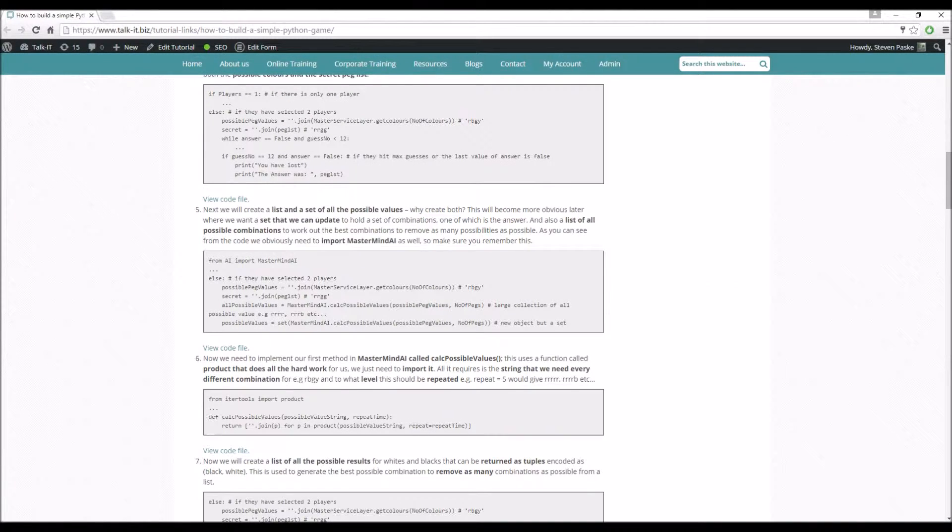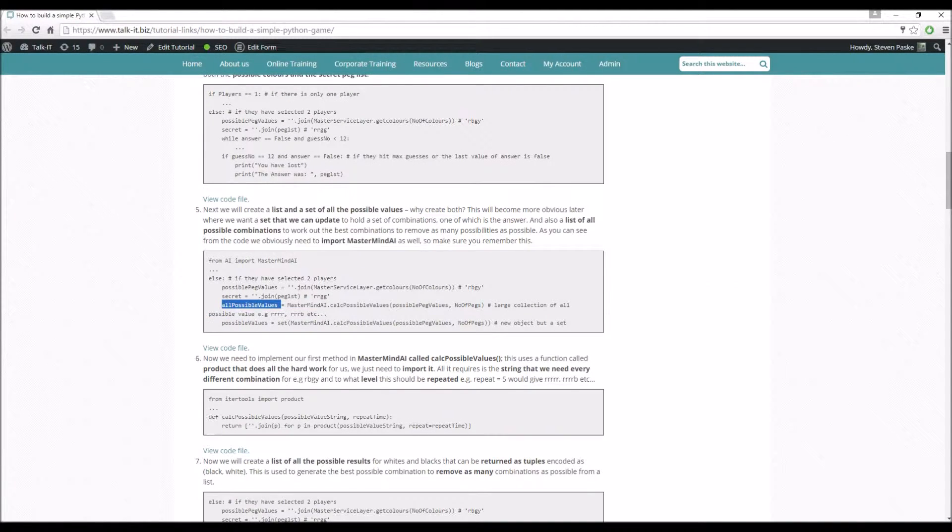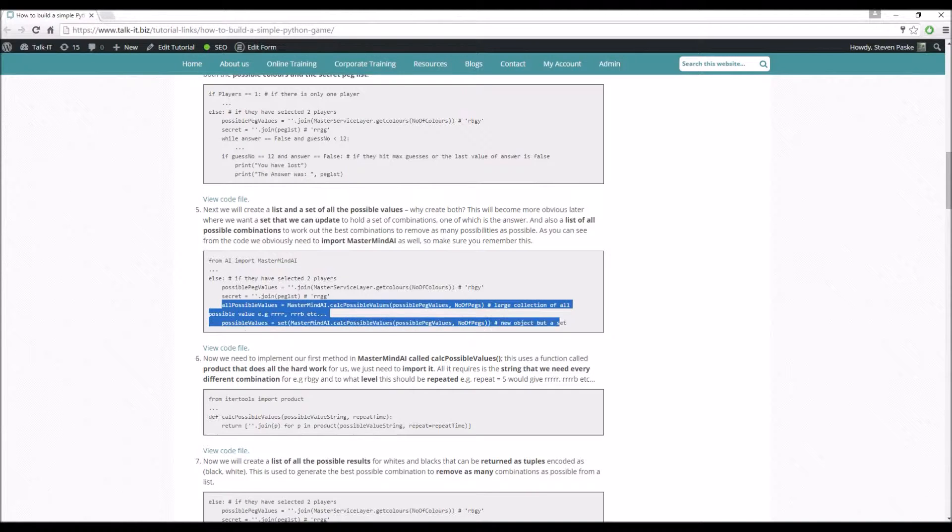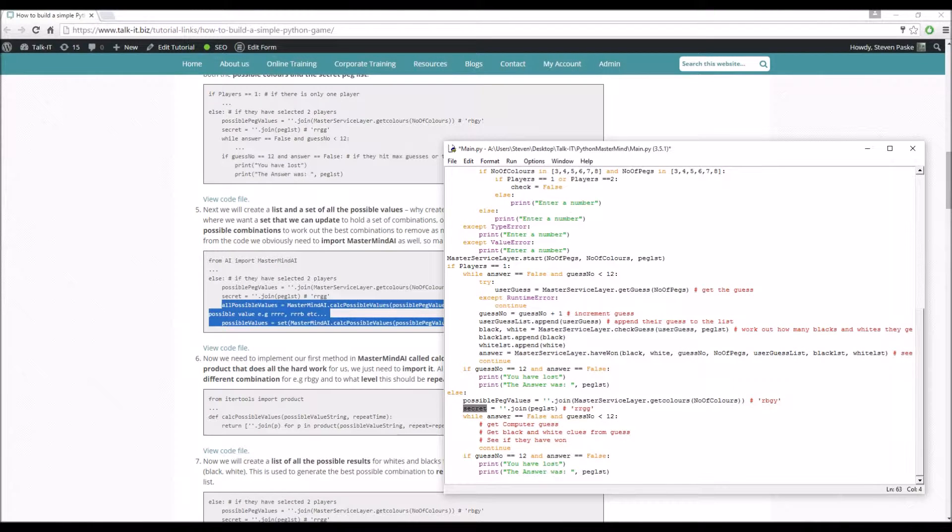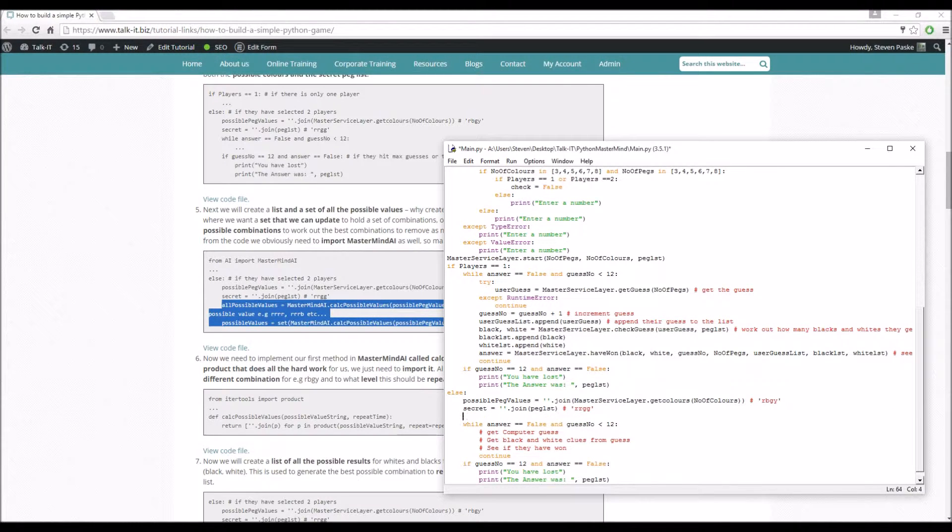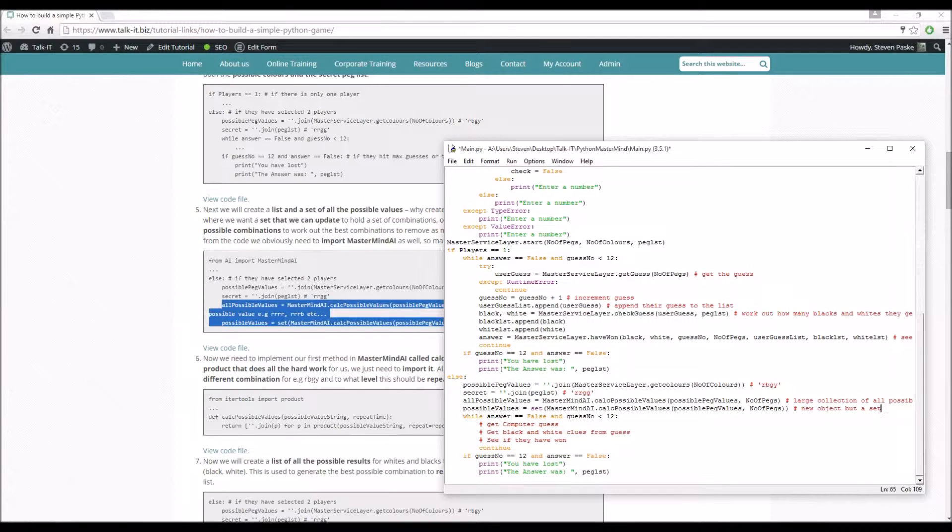So let's just make things a little bit easier for ourselves. So first thing we do is else, before we enter the while, we're going to create something called possible_peg_values and secret, which is just the joined up string of all of these from the list.